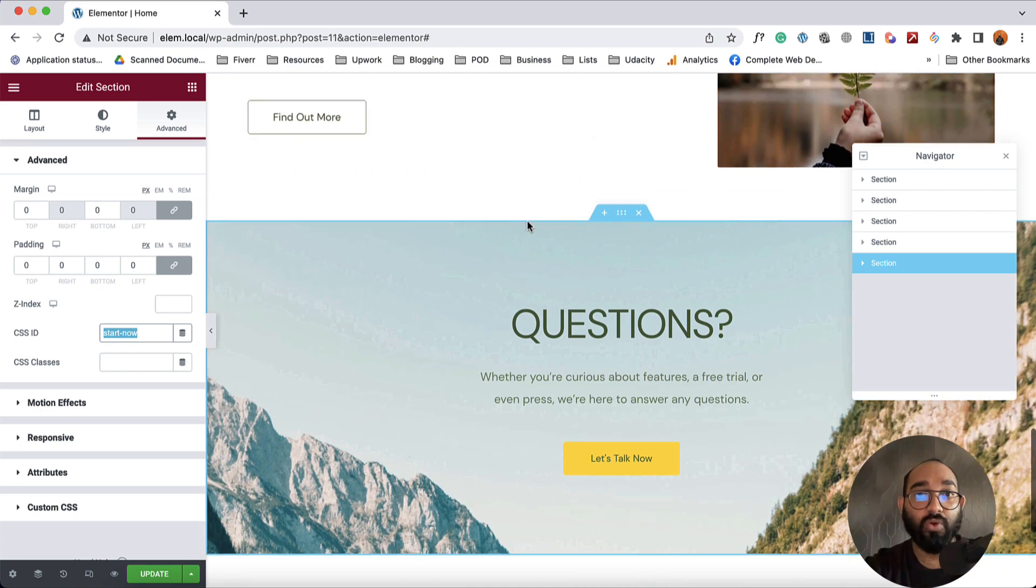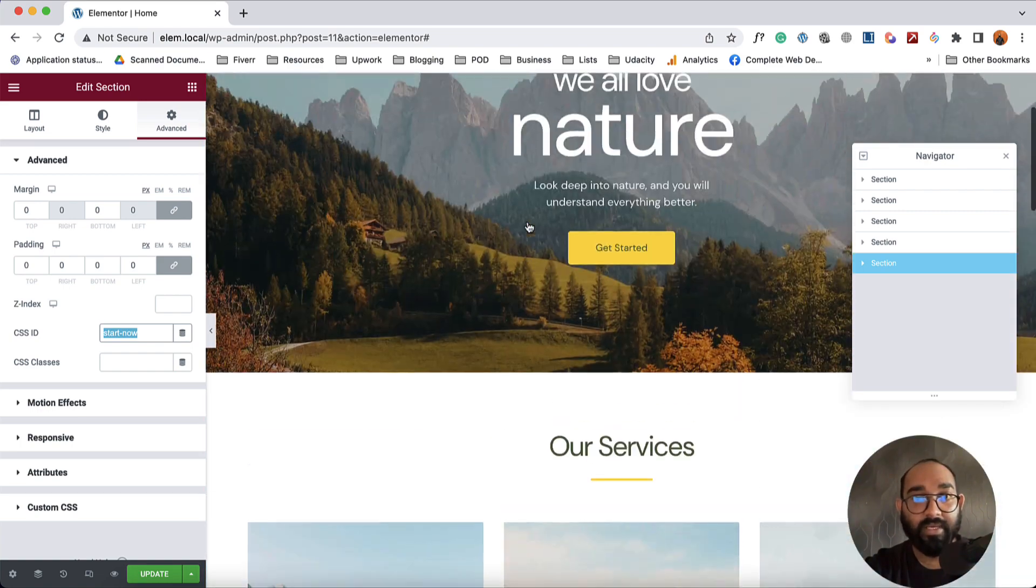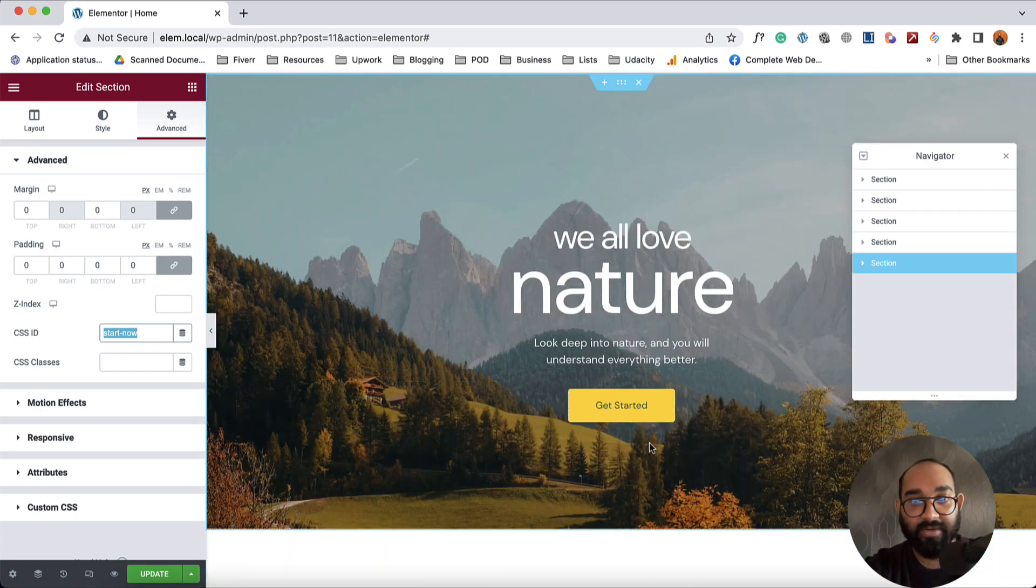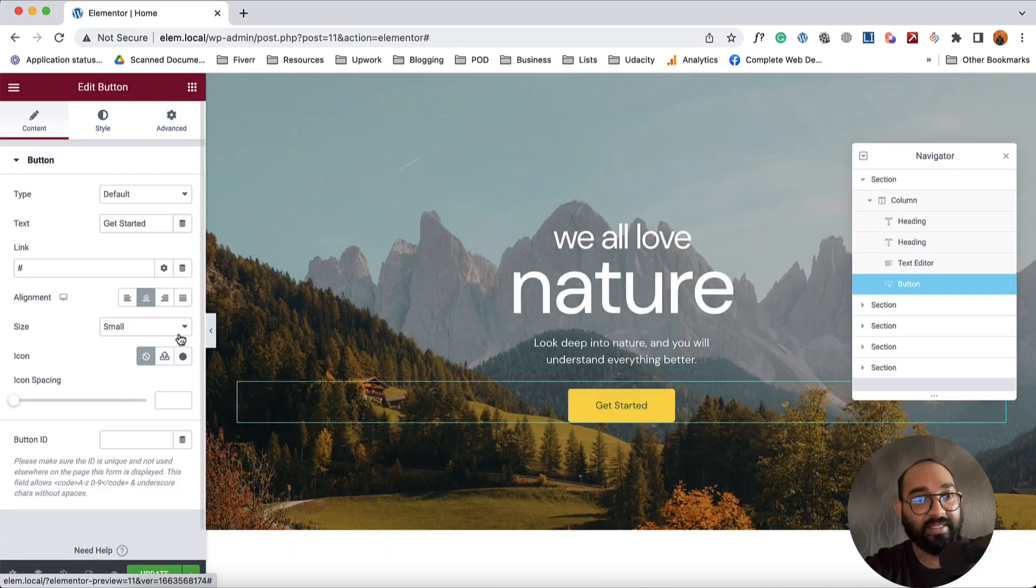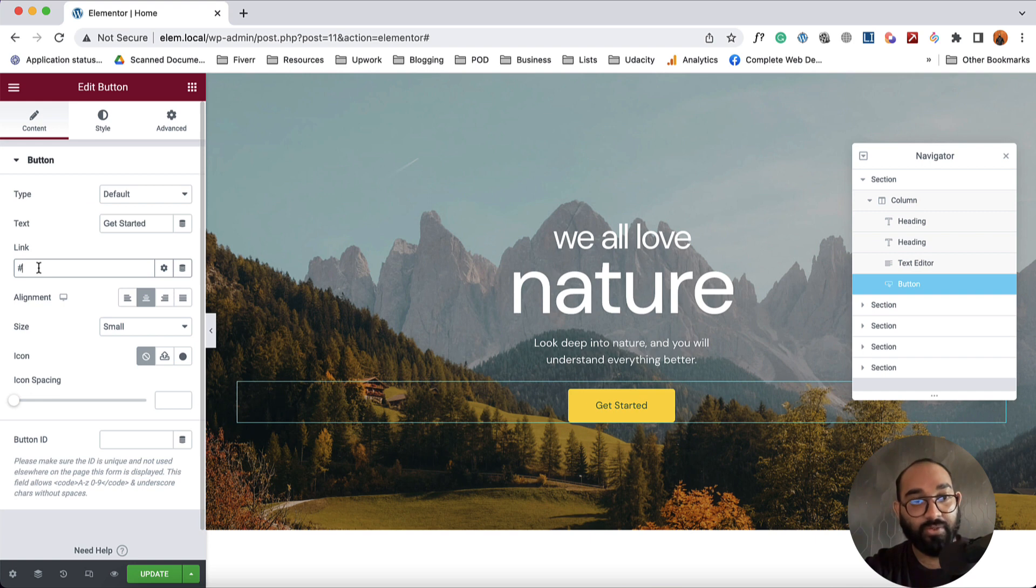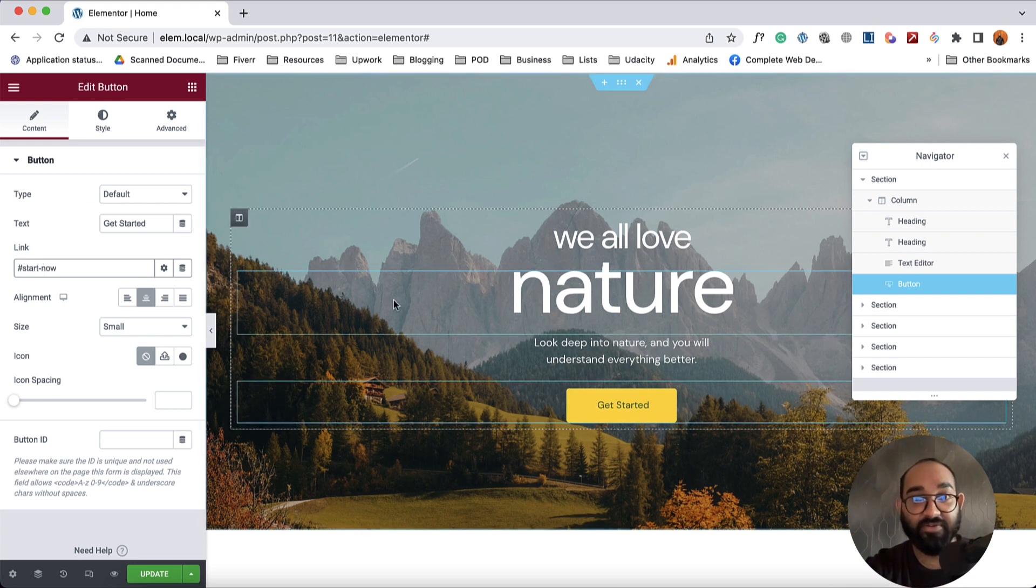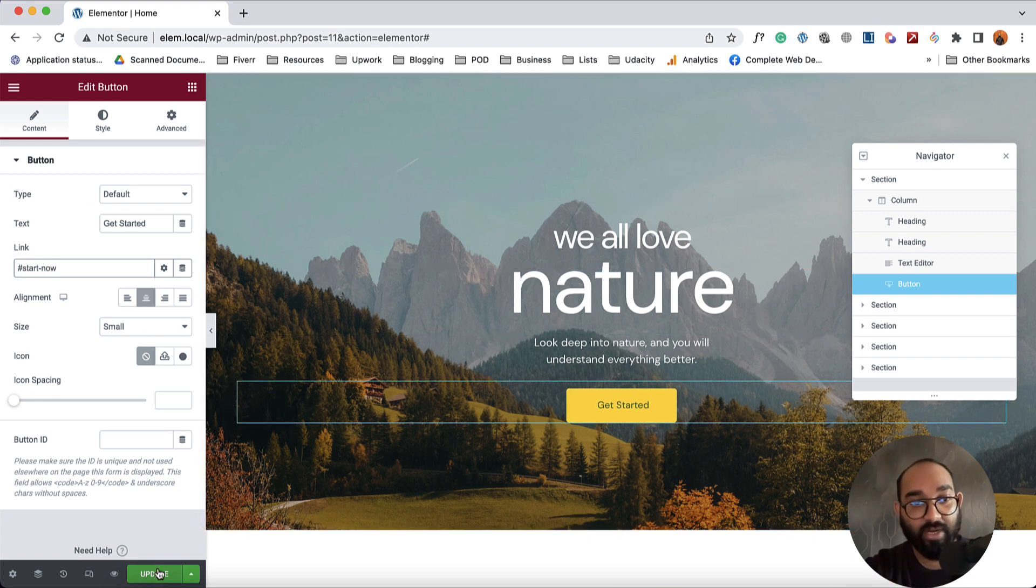After that we have to scroll up and then we're going to click on this button. Then on this link we're going to provide the copied ID that we provided to that section. Now if I click on update